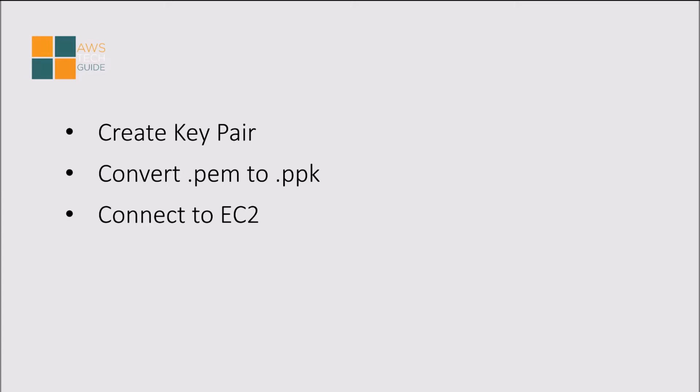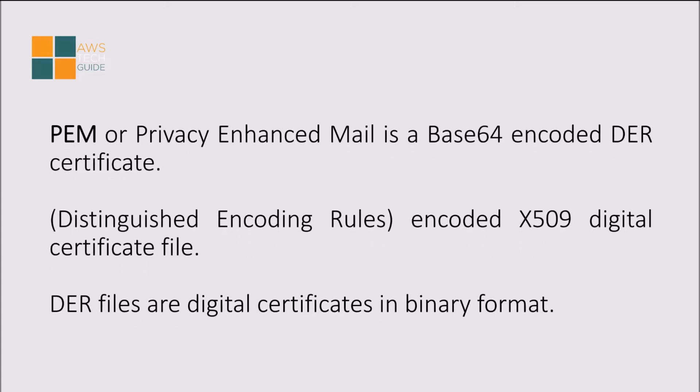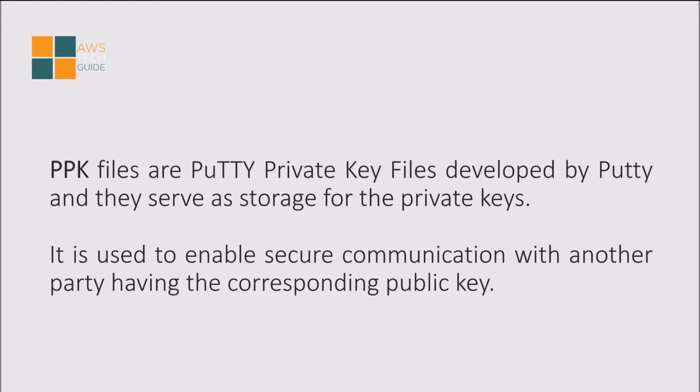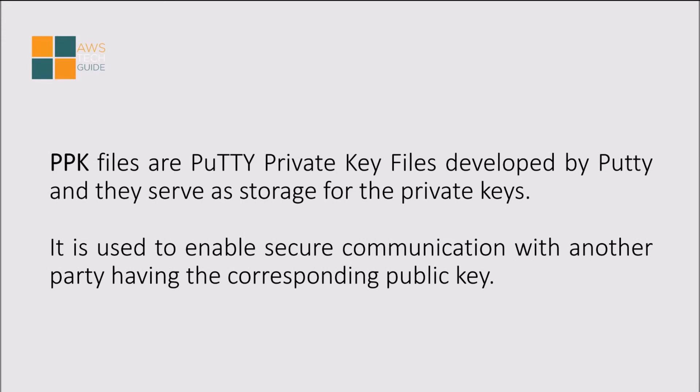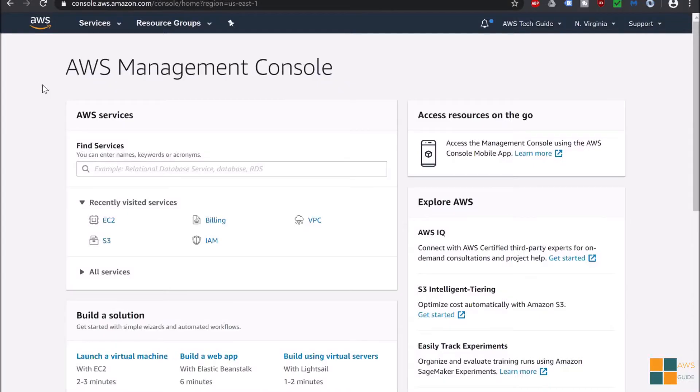Before going further, let's see what PEM and PPK mean. PEM, or Privacy Enhanced Mail, is a base 64 encoded DER certificate. DER means Distinguished Encoding Rules encoded X.509 digital certificate file. DER files are digital certificates in binary format. On the other hand, PPK files are PuTTY Private Key files developed by PuTTY and they serve as storage for private keys. These files are used to enable secure communication with another party having the corresponding public key.